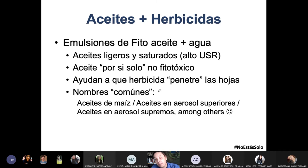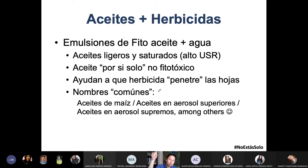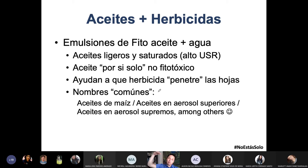Estos aceites son ligeros —bajo peso molecular— y saturados, por tanto tienen alto índice de sulfonación, alto USR. Más saturaciones, menos insaturaciones, alto índice: es más difícil sulfonar. Muchas insaturaciones, muy fácil sulfonar. Aquí el aceite por sí solo no es fitotóxico; necesitas del principio activo —del herbicida— para que este penetre en las hojas.